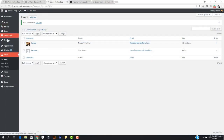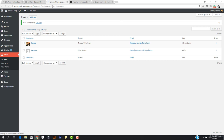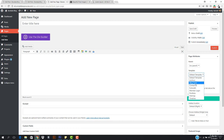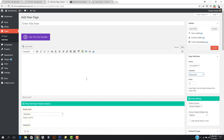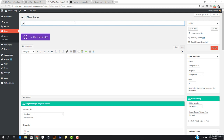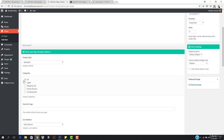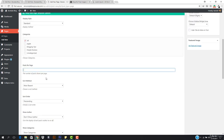Now let's add another new page. I'll go to All Pages and choose the Blog Feed template instead of Default. This will show all blog posts you've published. I'll name this page 'Blog Feed'. Going down, I'll select the Standard layout and include all categories.